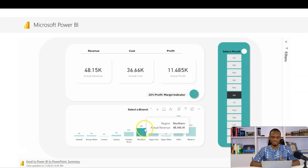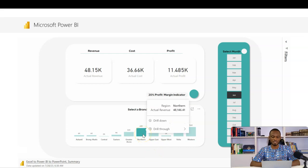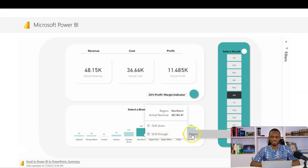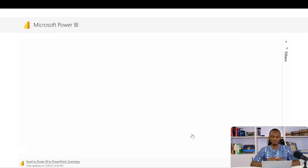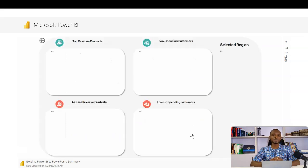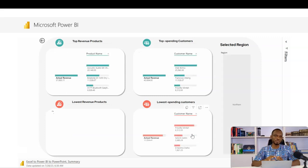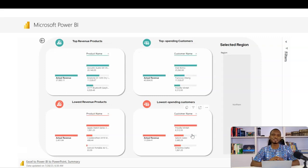I can also have access to my drill down feature. And then I can also drill through. So if I take the northern region, I can drill through and then see the drivers that you saw earlier. So once I click on this, you realize that it opens that second page that existed in my Power BI desktop.